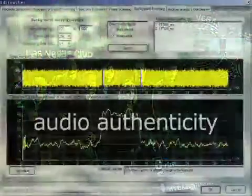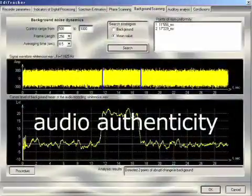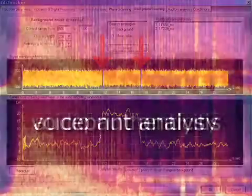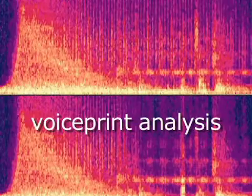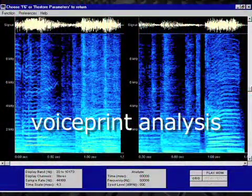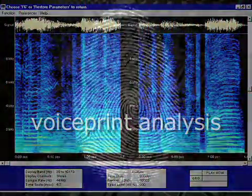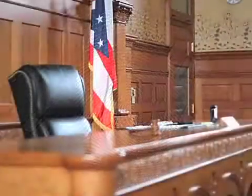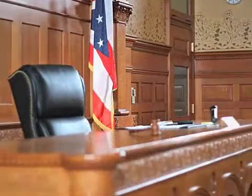Audio authenticity determines if the material in question has been edited or modified. Voice print analysis can positively determine the identity of a particular voice in a recording. And, like fingerprints, voice prints are admissible as evidence in court.